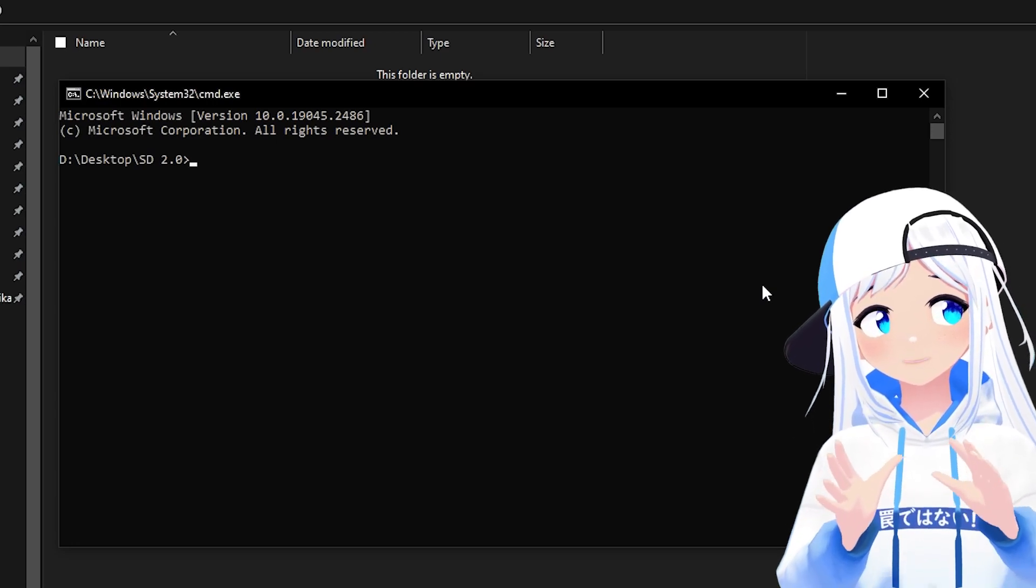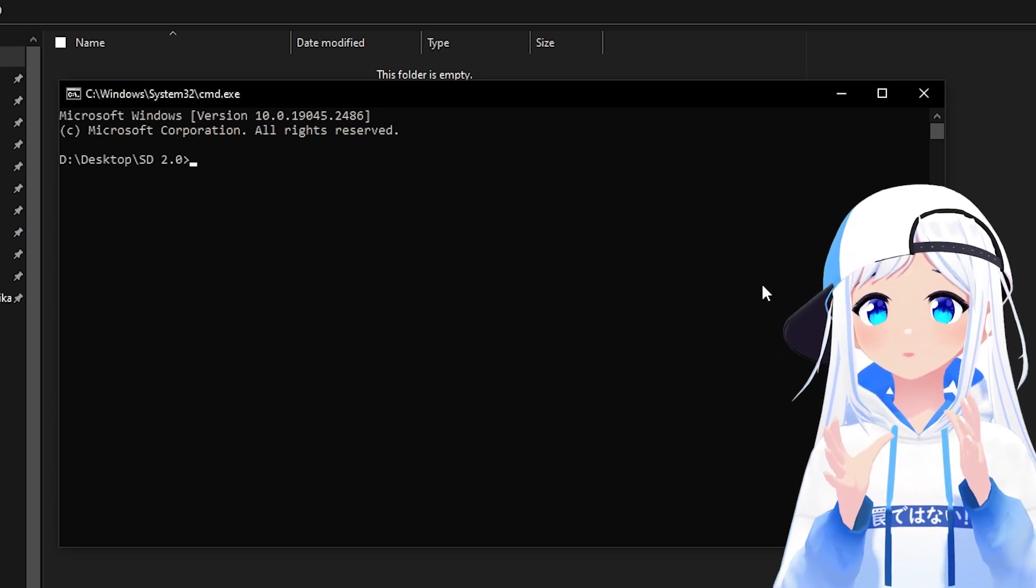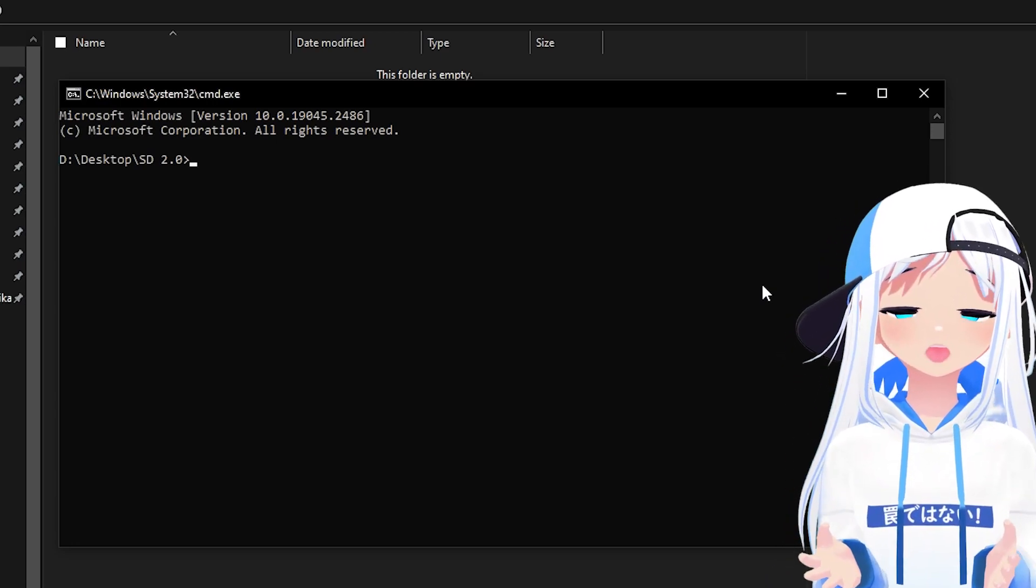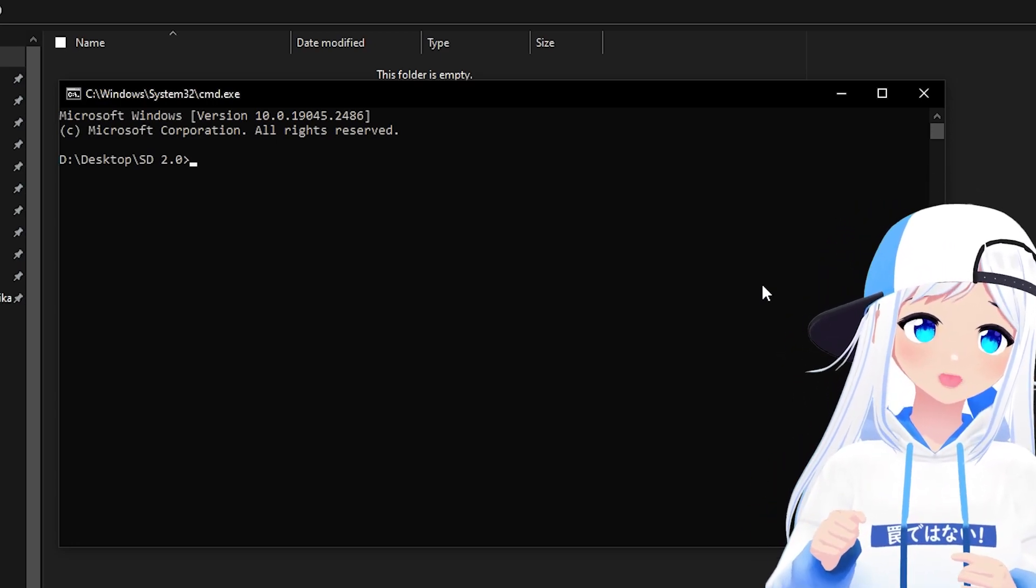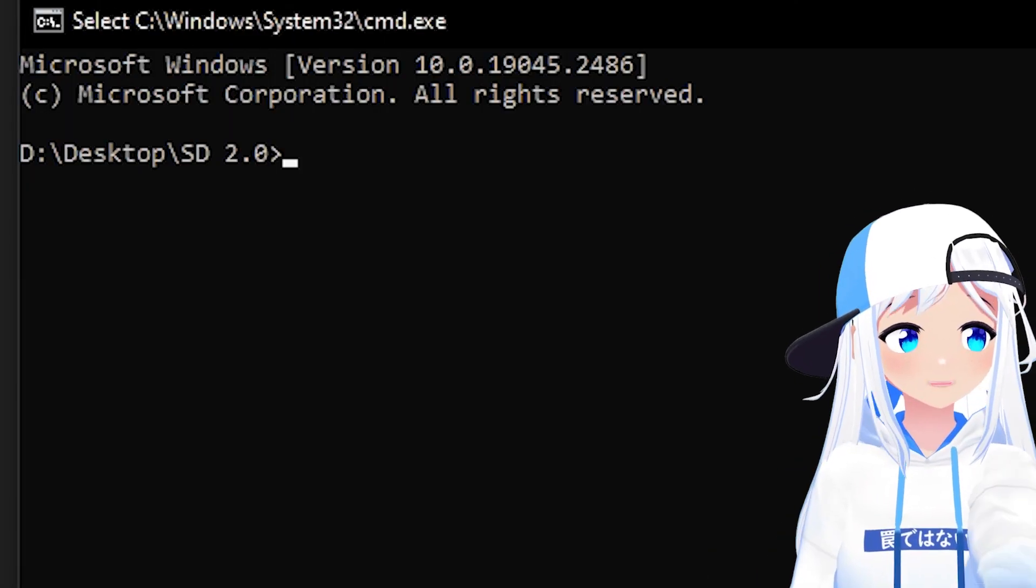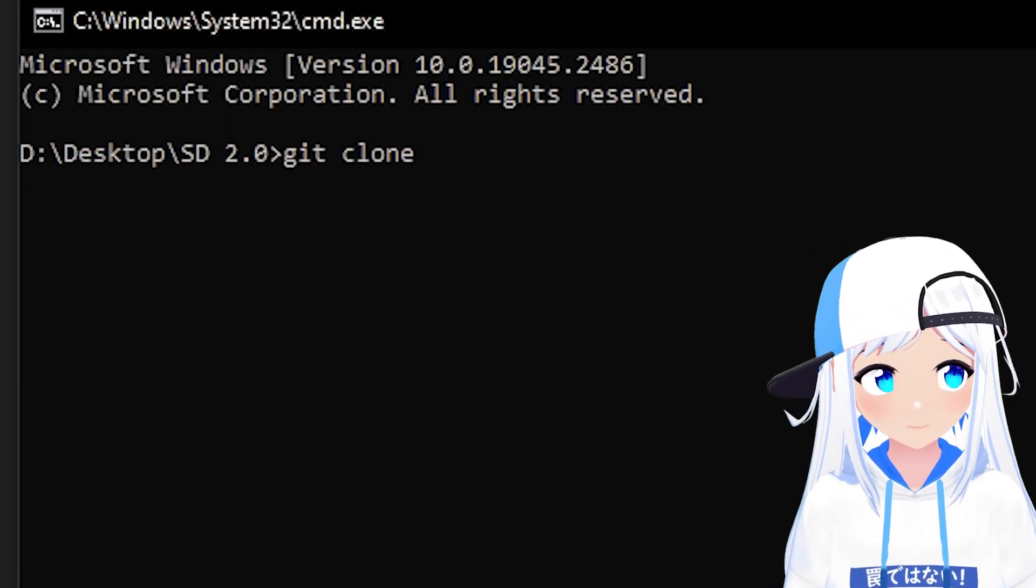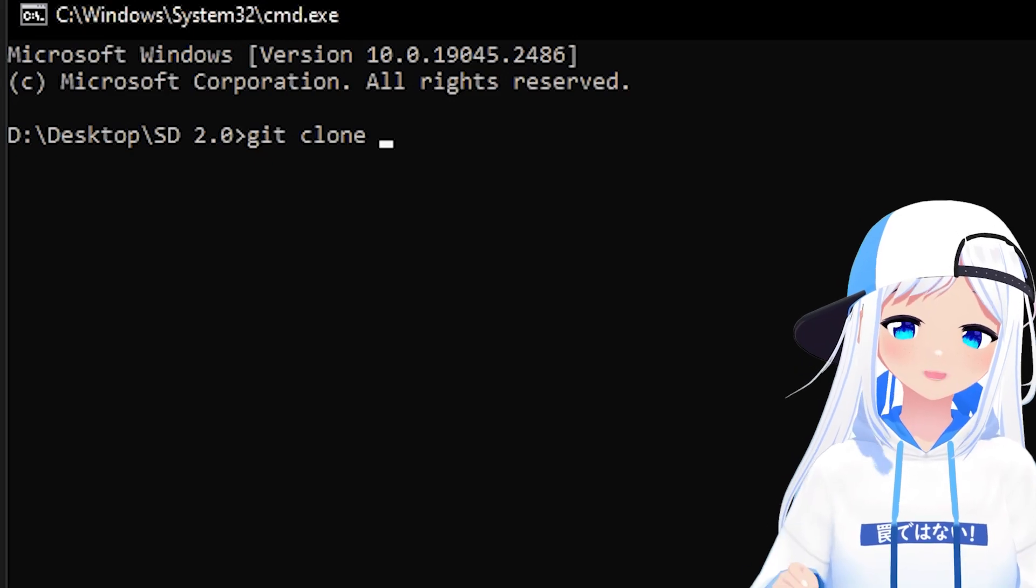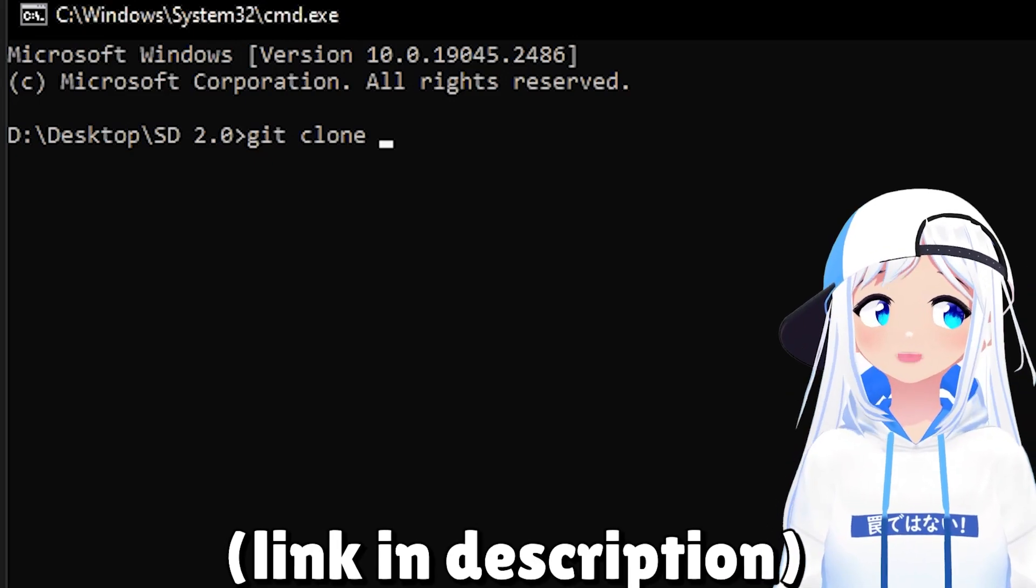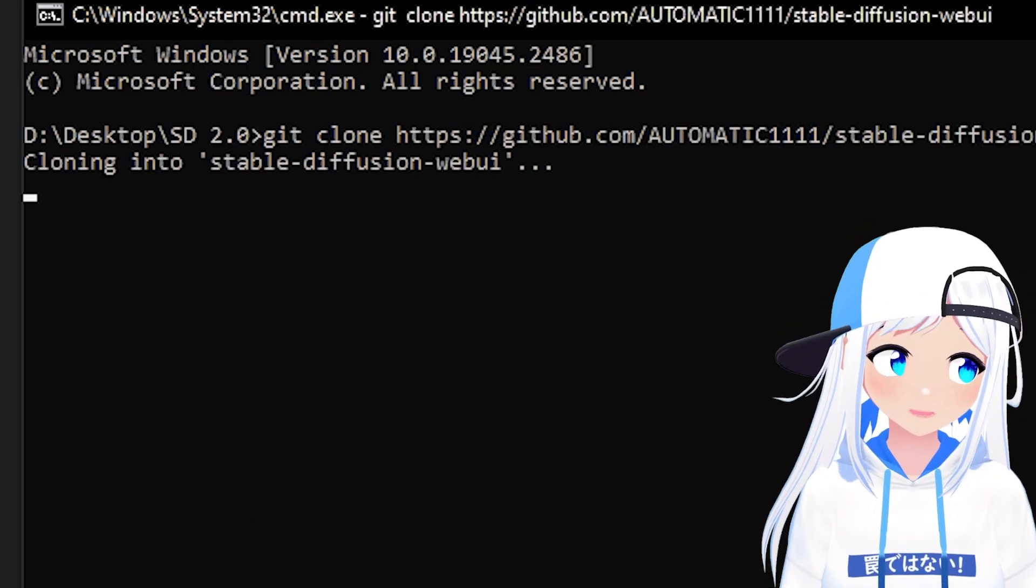If it for some reason doesn't work, that's because you installed Git wrong, so go through that again. What you want to do here is write Git clone, and then paste in the link in the description. And then press Enter.